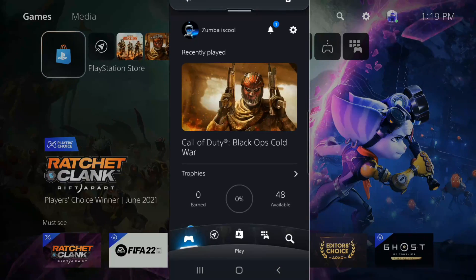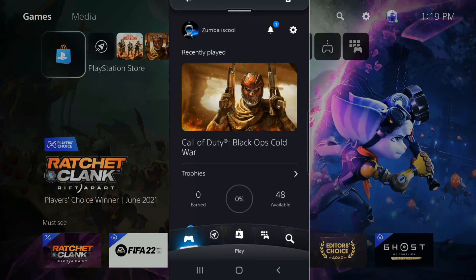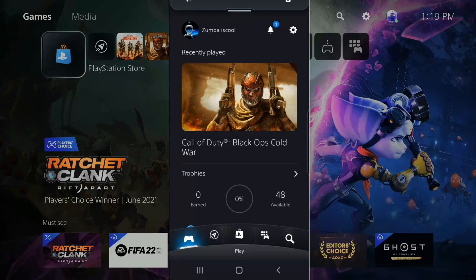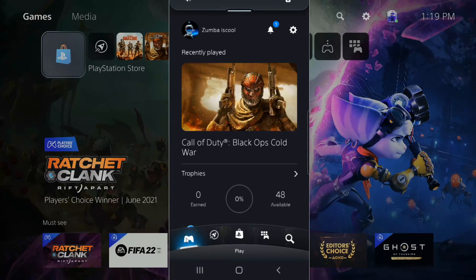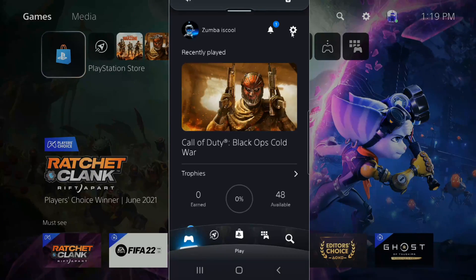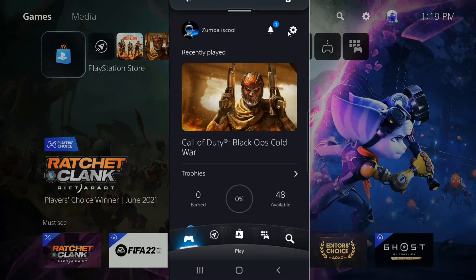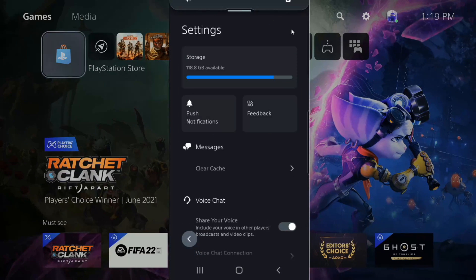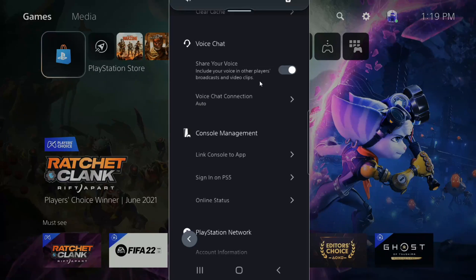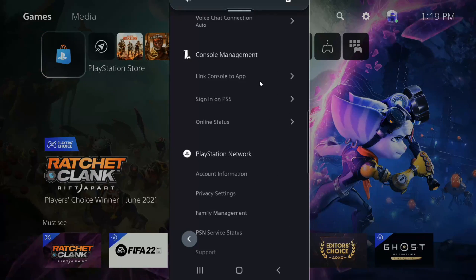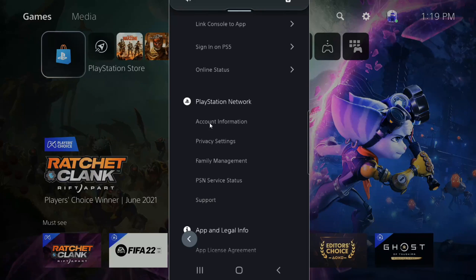I'm already signed in with my email address and password associated with my PlayStation account. Now that we're on the home screen here, you can see the little controller in the bottom left, your account, and then this little cog right here. This is the settings section. Let's select this. It'll bring us to the settings page. Let's scroll down and then go to PlayStation Network and select account information.